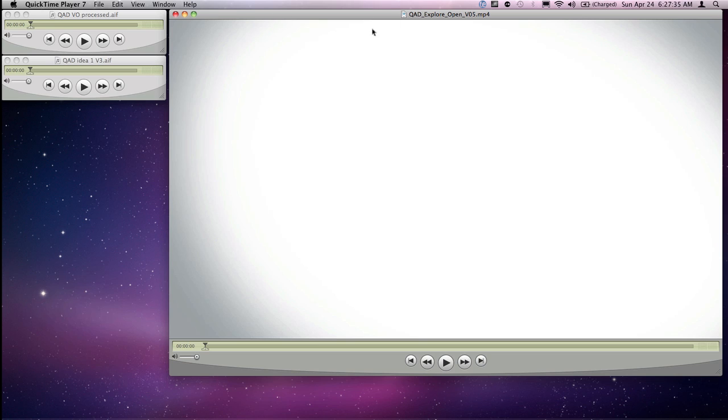So first thing I have is the video file. The video file is being worked on by a guy named John Lewis and he's doing a great job, and it has a scratch audio track in it. Let's take a look at a bit of it.